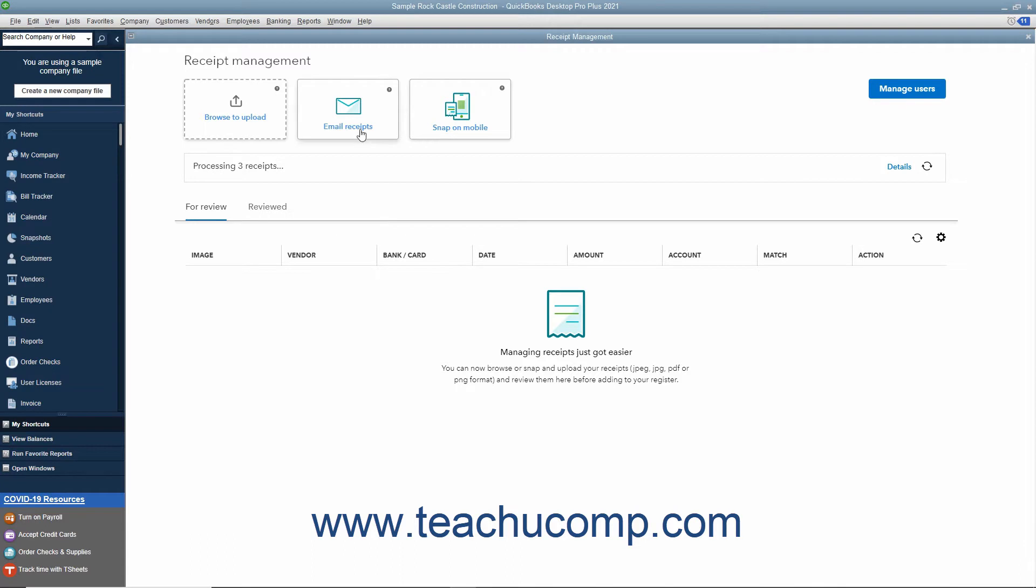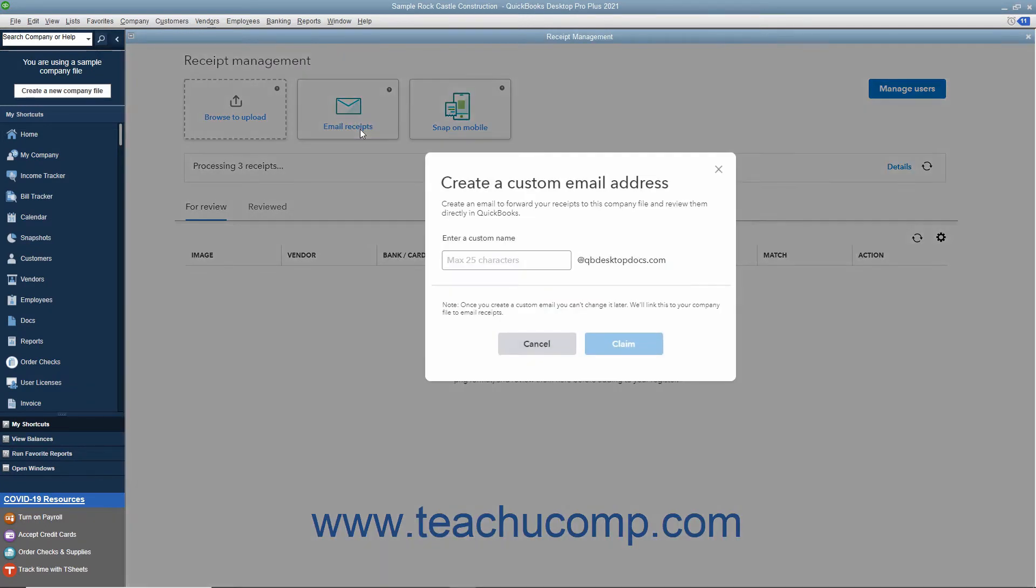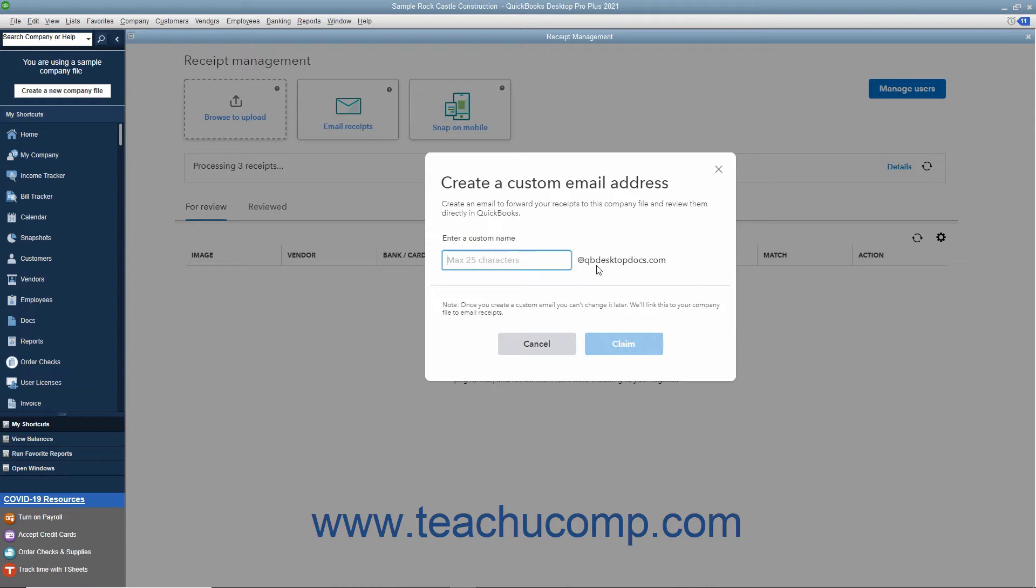To create the email address, click the Email Receipts button to open a Create a Custom Email Address window where you can then enter a custom name into the Enter a Custom Name field. Note that the email domain is at qbdesktopdocs.com. Also note that after creating the email address, you cannot change it.